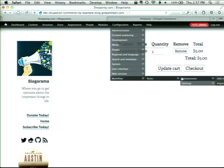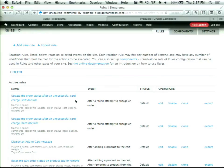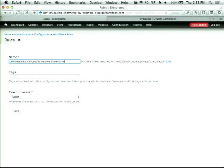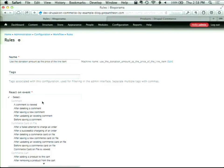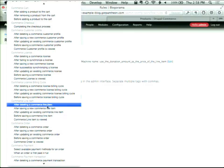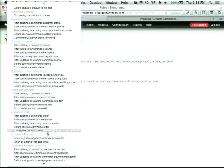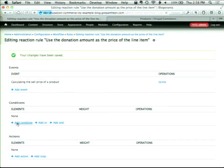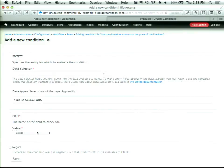Adding that to my cart shows the wrong price, so we need to use the power of Rules. We need to tell Commerce that whenever it's calculating the price of a line item, we want to take the value entered as part of the line item and use that as the price. We're going to create a new rule called 'Use the donation amount as the price of the line item.' The event we'll react to is Calculate the Sell Price of a Product.